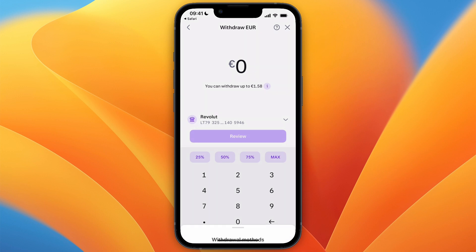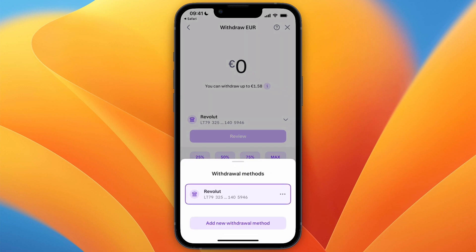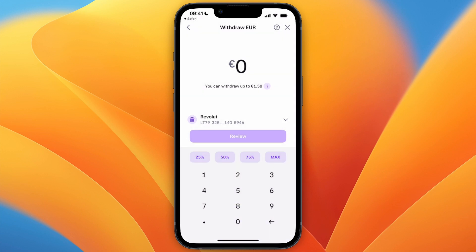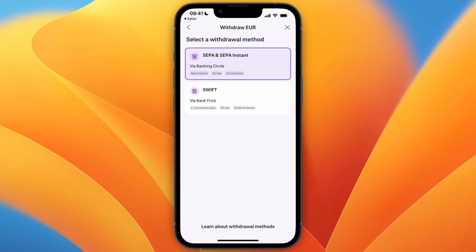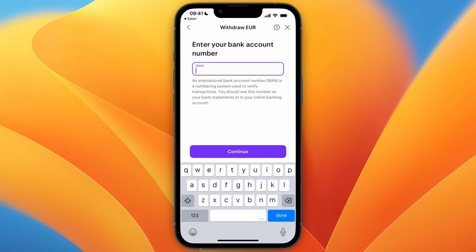Here it says Revolut, but just click on whatever it says for you, then click Add New Withdrawal Method — that's basically the same as adding a bank account. Then select SEPA or SEPA Instant. You will need to enter your IBAN.